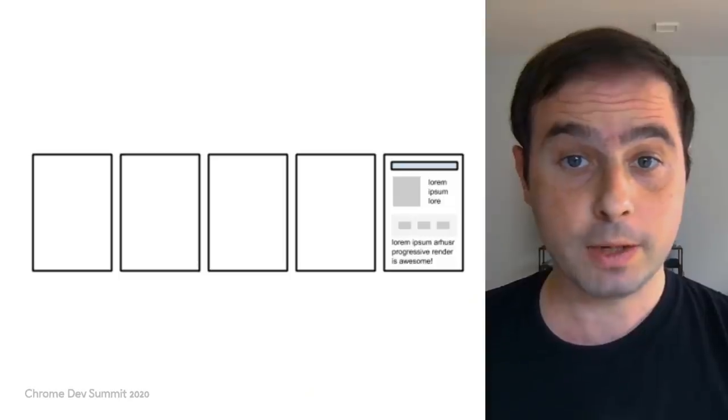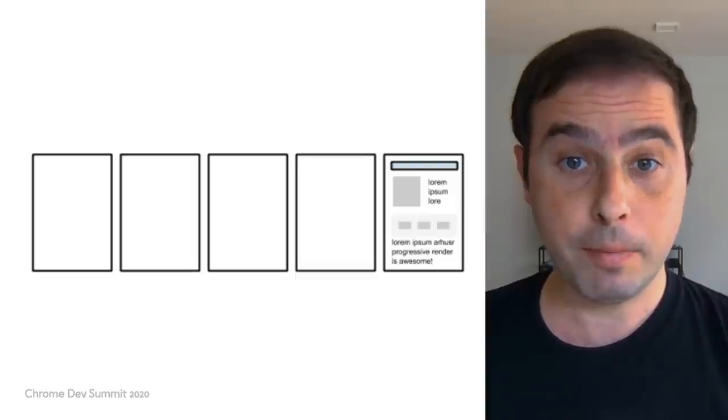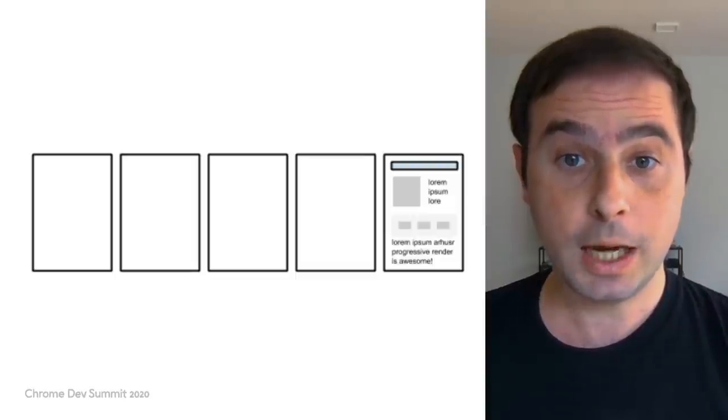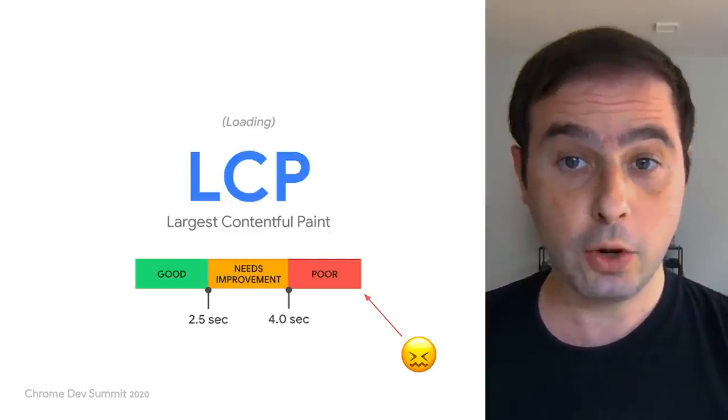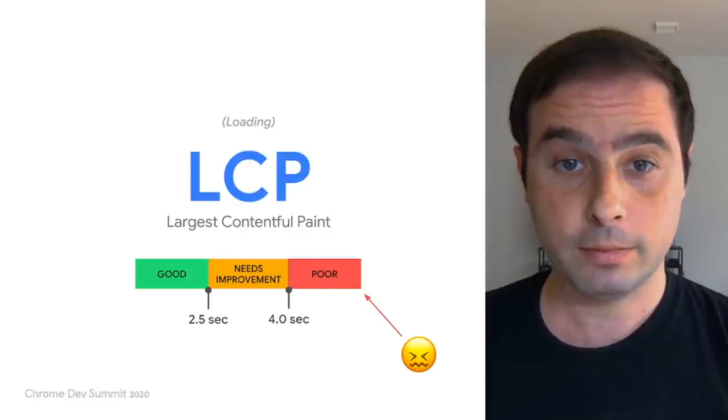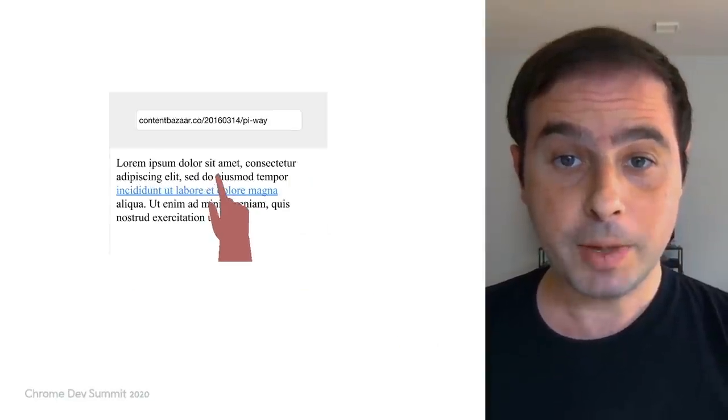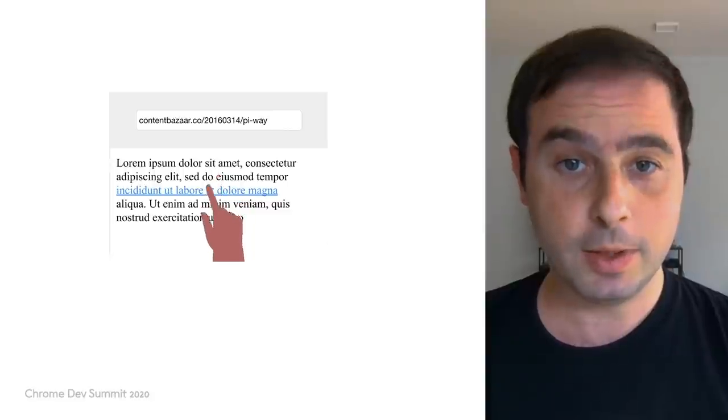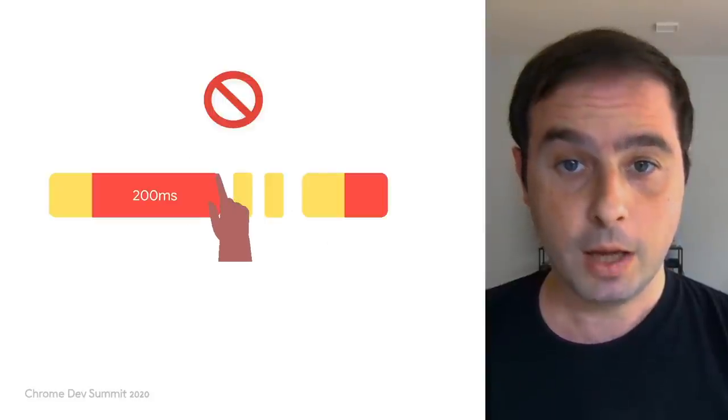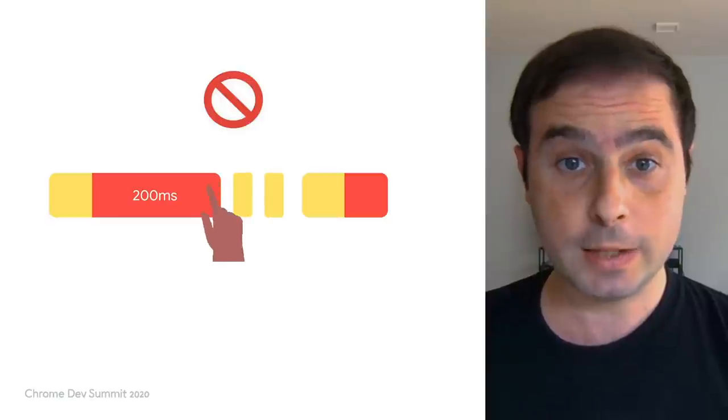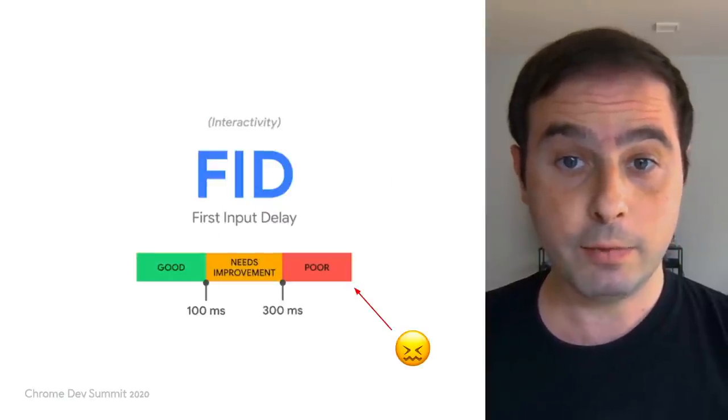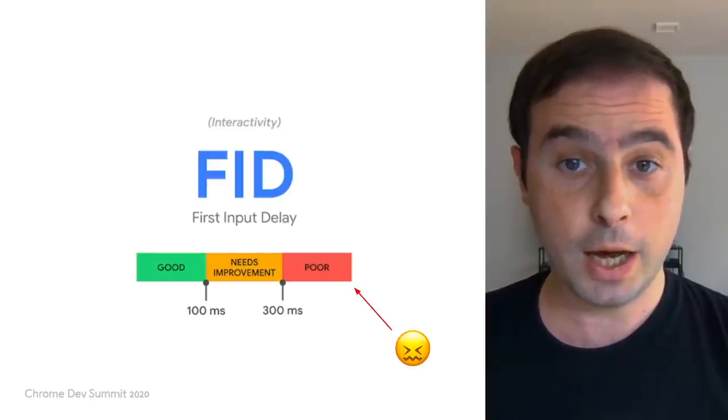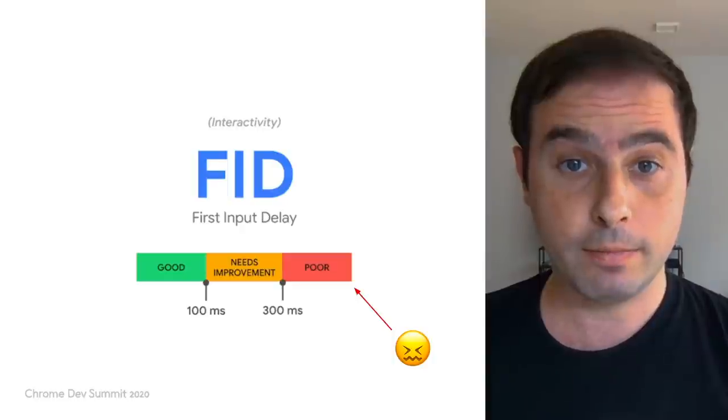For example, running blocking JavaScript at the beginning of a page load can delay rendering, leading to a slower largest contentful paint. But perhaps the aspect that could suffer the most is interactivity. Blocking the main thread can prevent the browser from receiving and processing user events, leading, for example, to a higher first input delay.